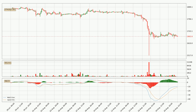Generally, the bigger time frames have a bigger impact on the price, so please keep that in mind when we show different time frames showing contrasting indicators. Also, the shorter time frames are only representative for short-term trading.